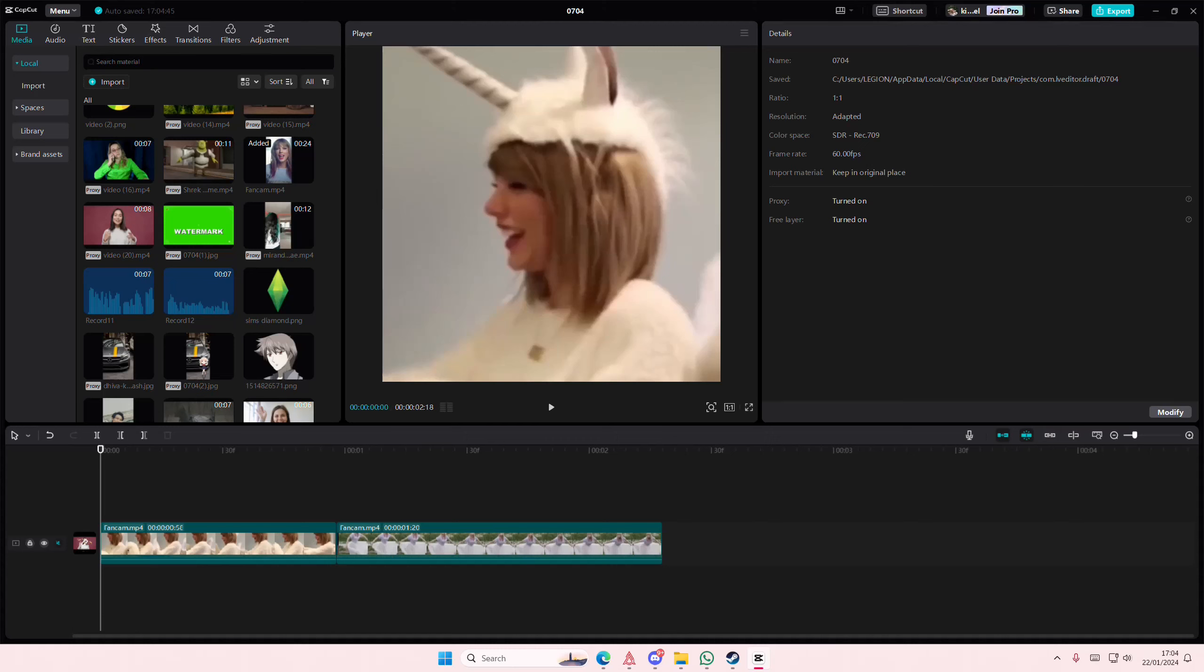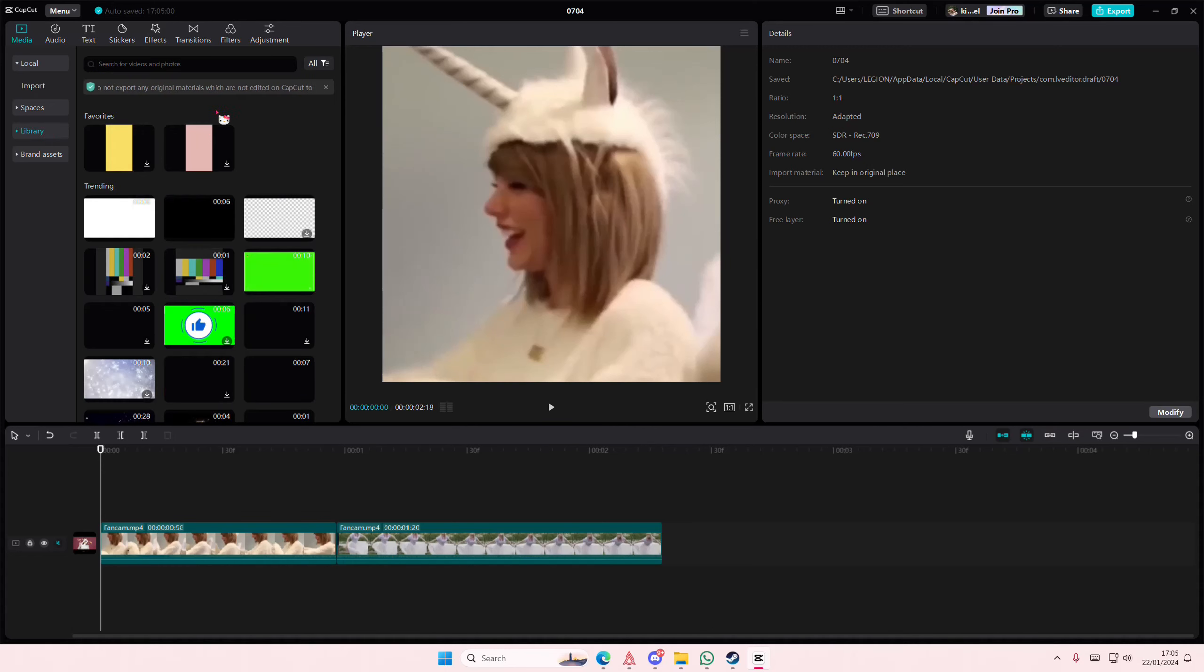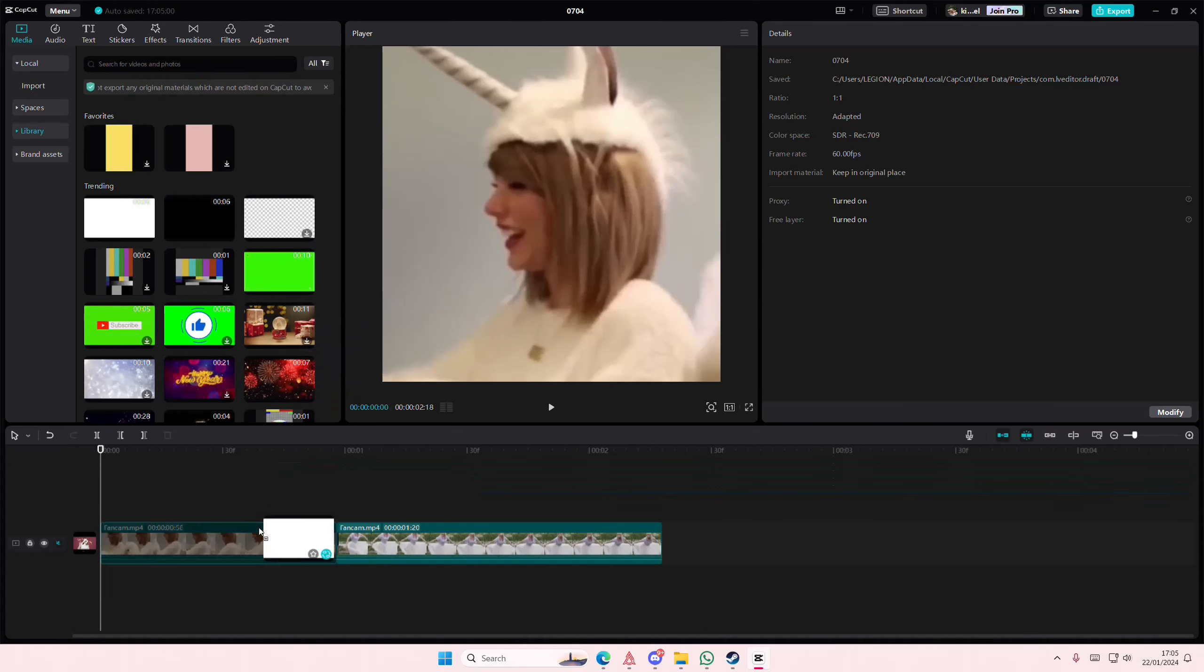Hey guys and welcome back to this channel. In this video I'll be showing you guys how you can create this heart shaped video transition on CapCut PC. So you're just going to go to library and you're going to add in a white stock video.